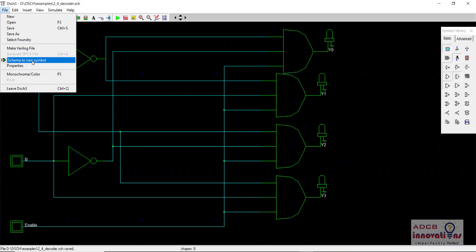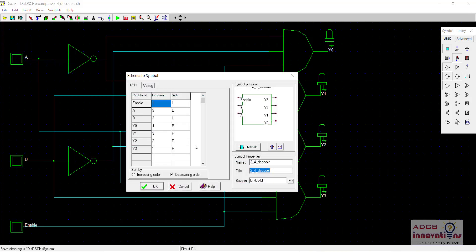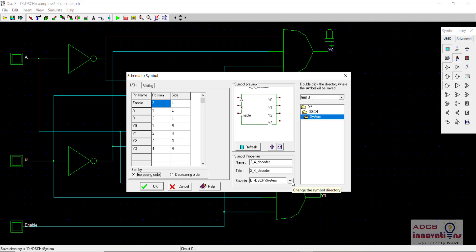We go to File and then Schema to New Symbol. Here we can change the order. This will be our symbol with inputs A, B, and E (enable), and outputs Y0, Y1, Y2, and Y3.